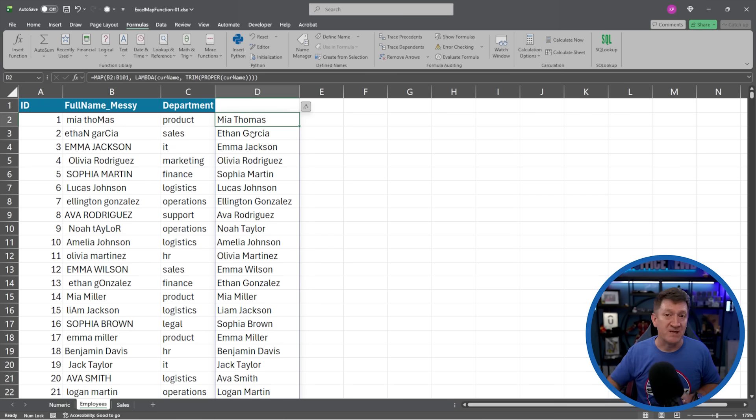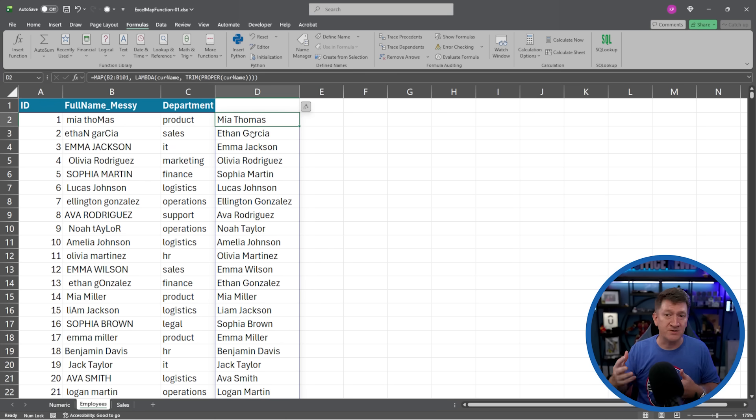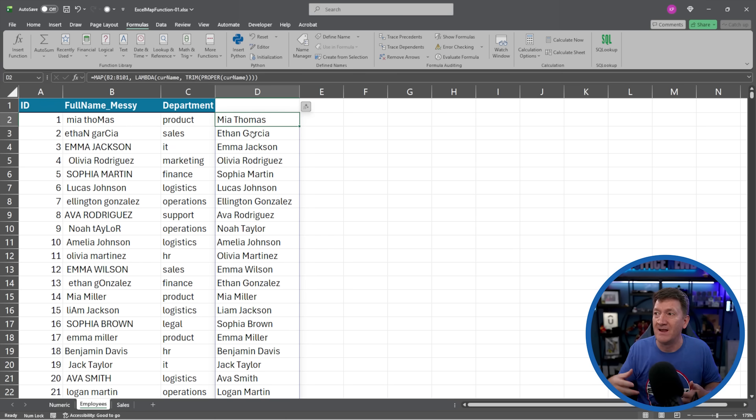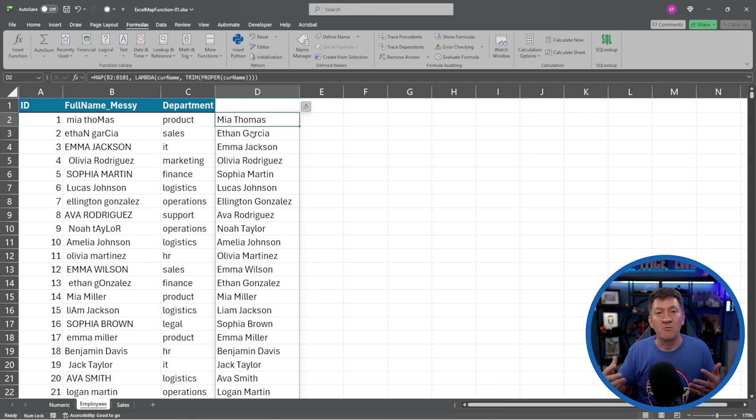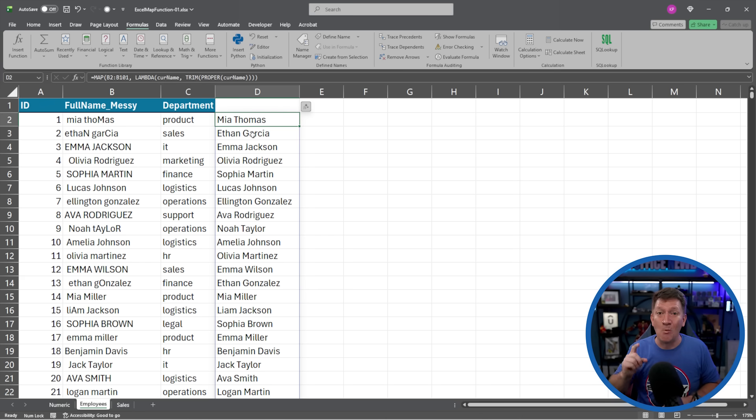And if something changes, I need to change, add in maybe another function in there, help clean it up. I modify the one and the rest of them update for me. Now, one more example.